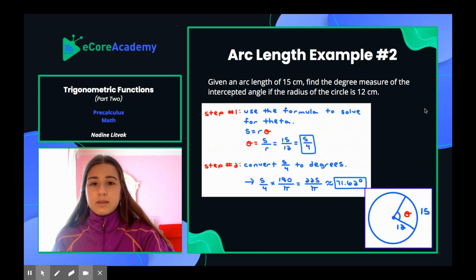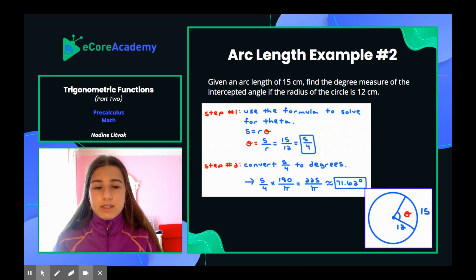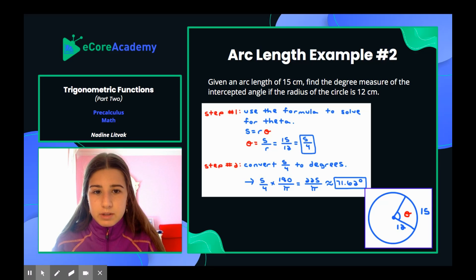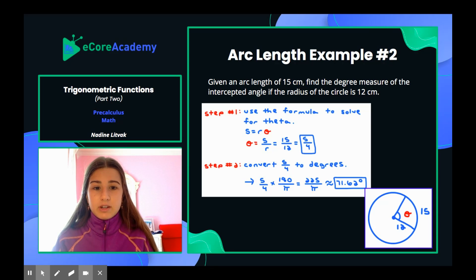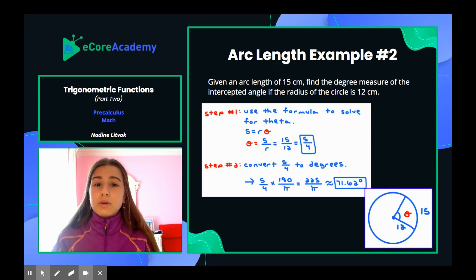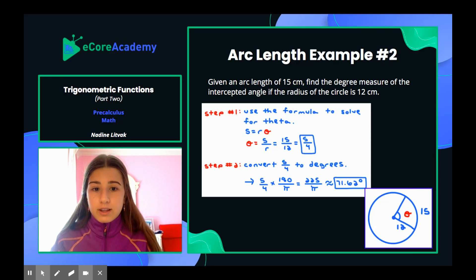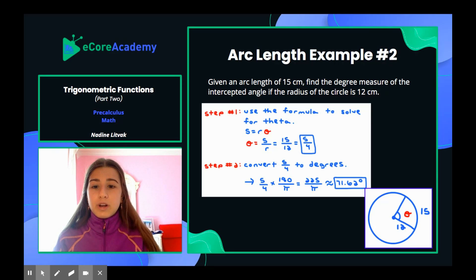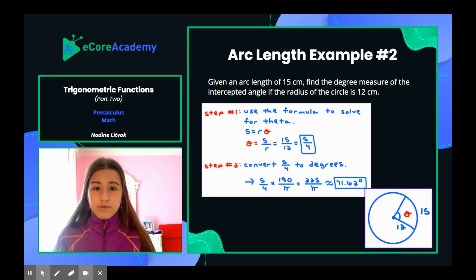Arc length example number 2: given an arc length of 15 centimeters, find the degree measure of the intercepted angle if the radius of the circle is 12 centimeters. Here we need to find the degree measure — we already have the arc length and the radius, so we need to manipulate the arc length equation to solve for theta.